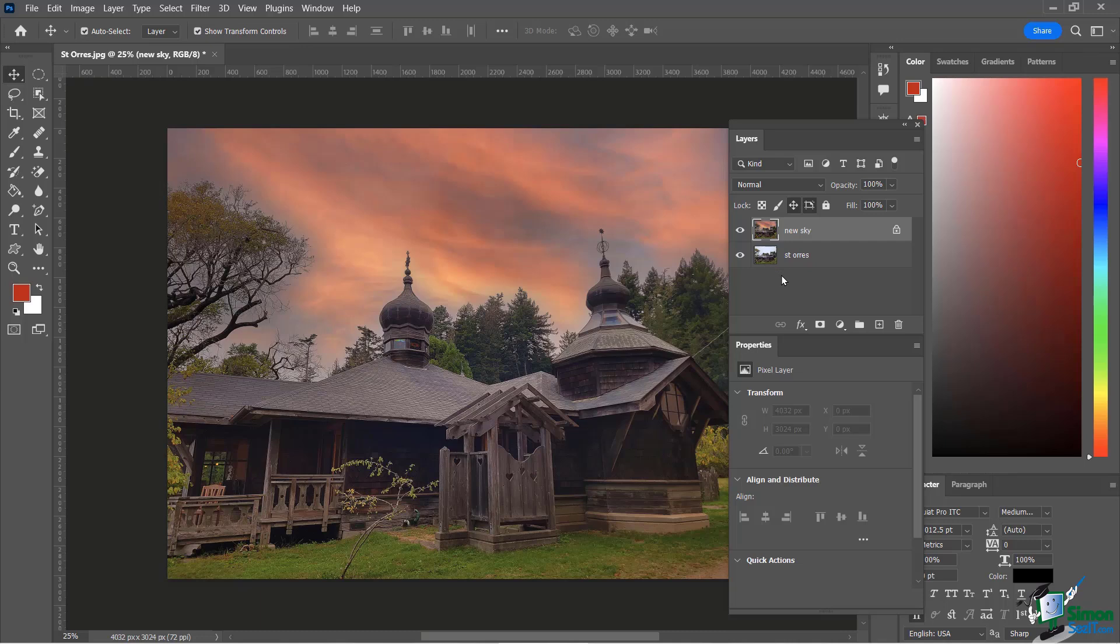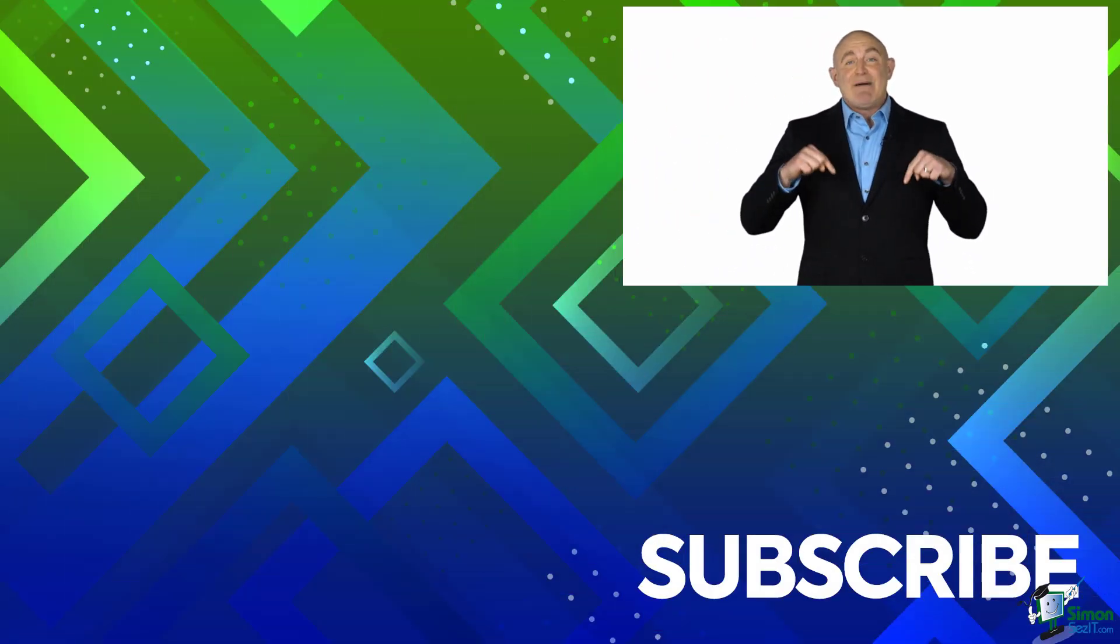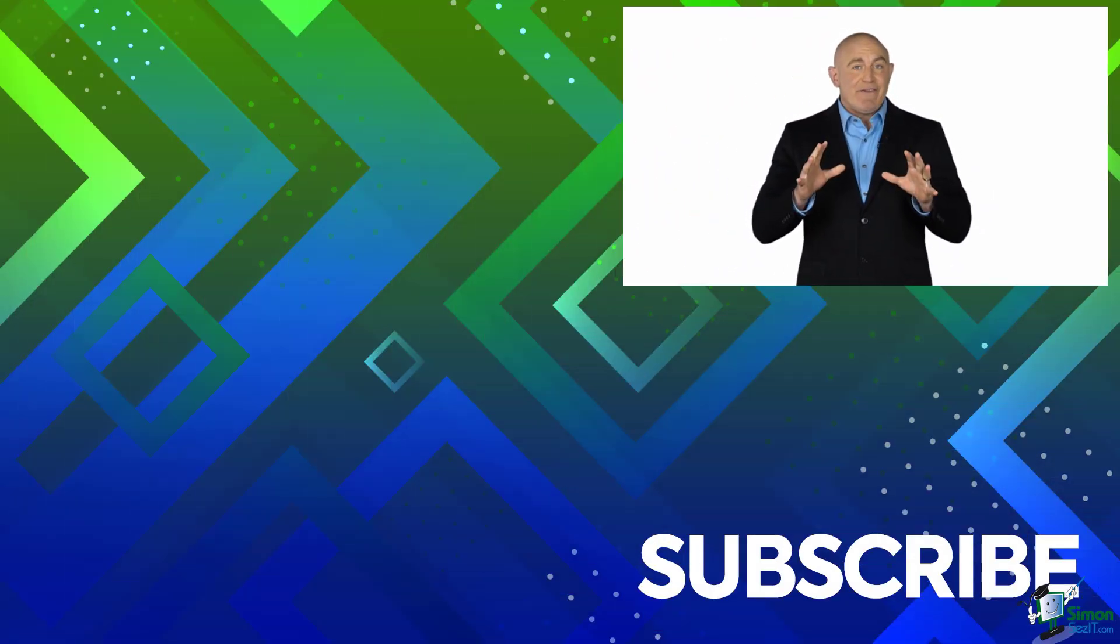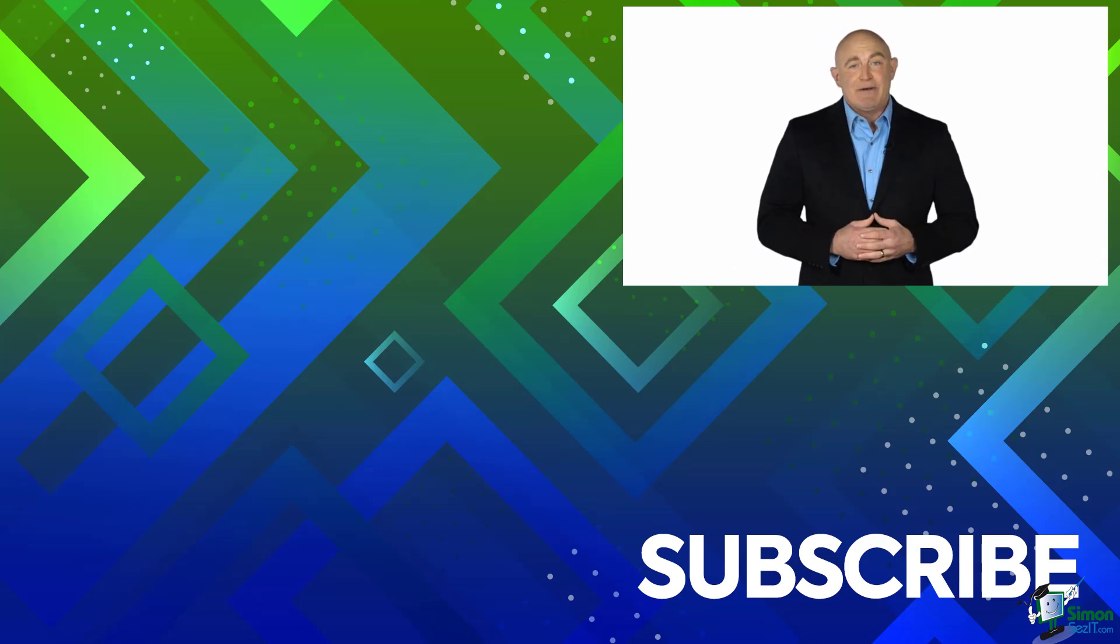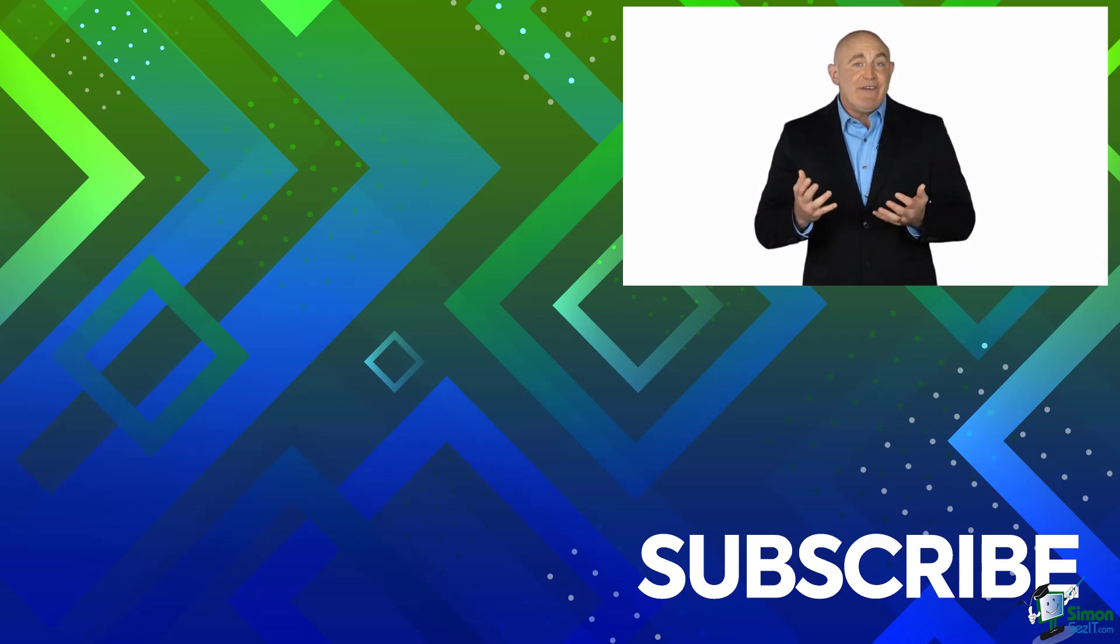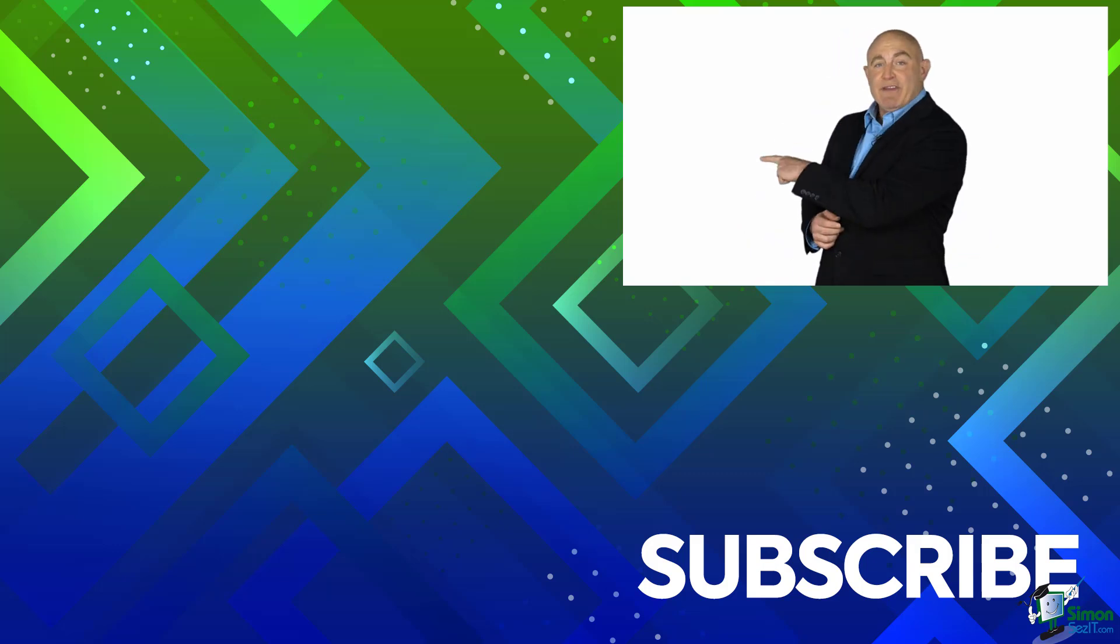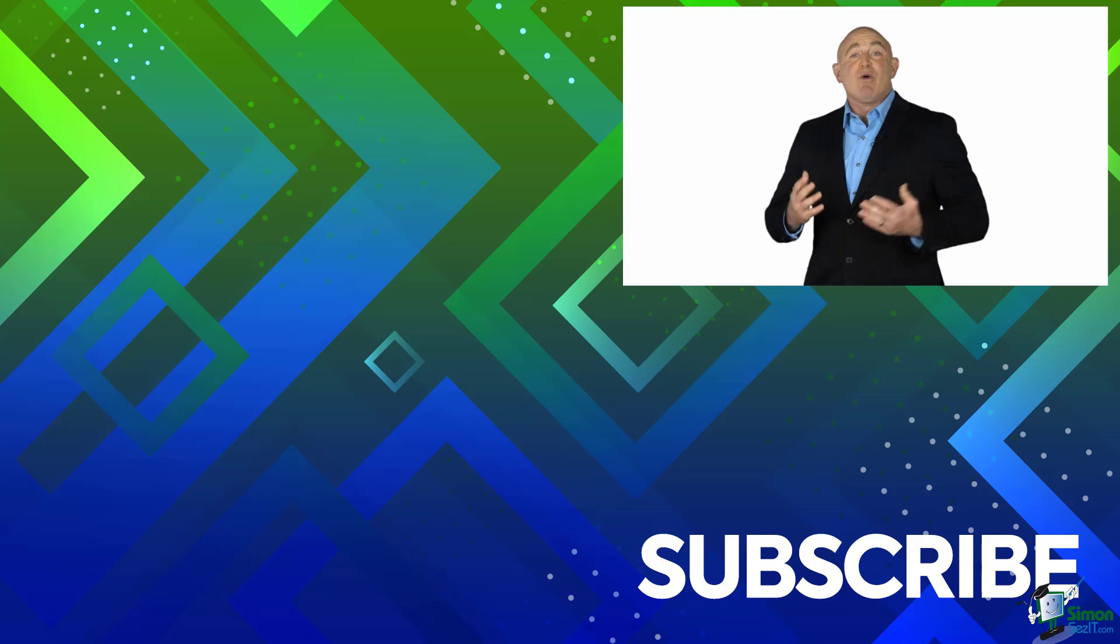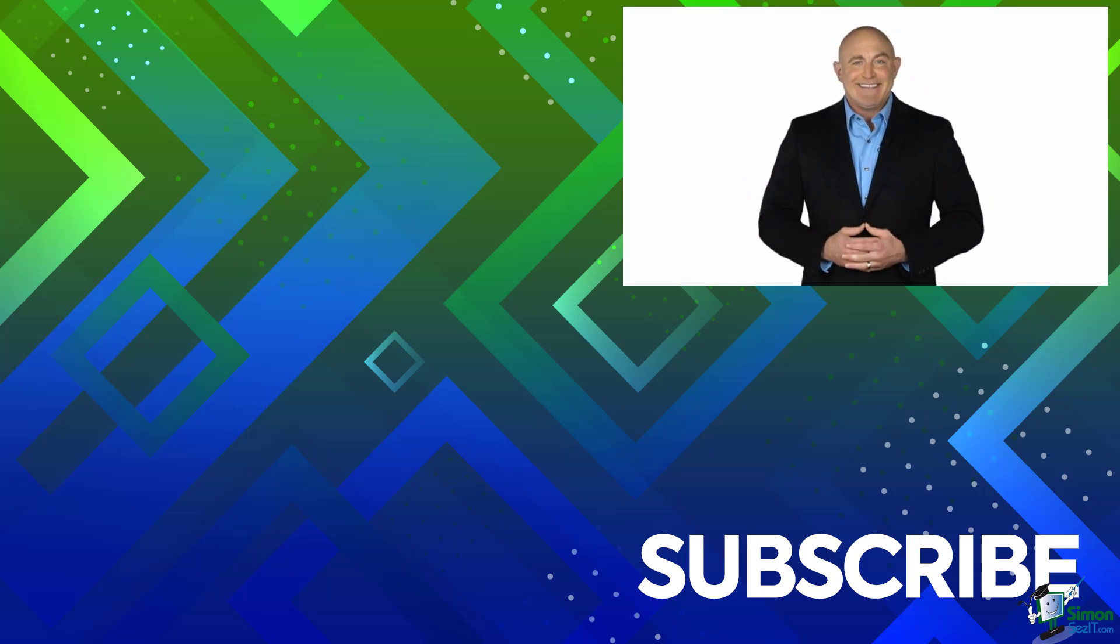Thanks everybody. If you're not a subscriber, click down below to subscribe so you get notified about similar videos we upload. To see the full course that this video came from, click over there. And click over there to see more videos from Simon Says It.